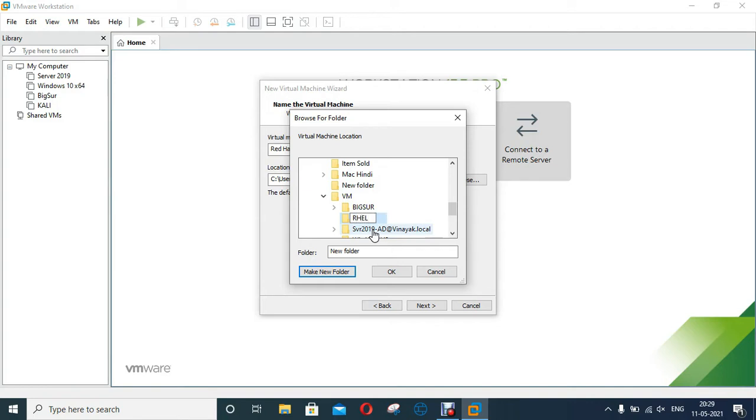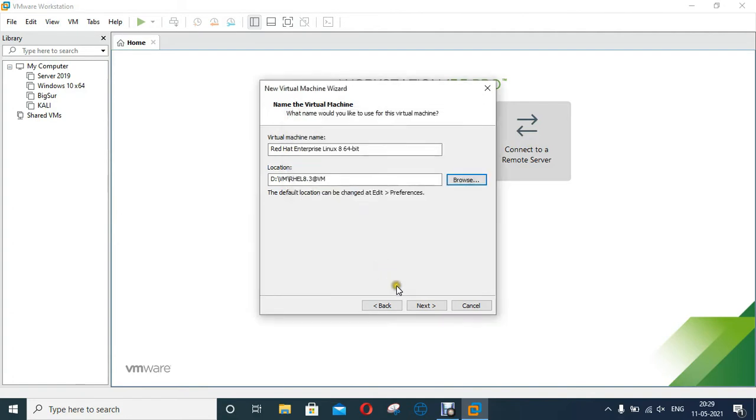I have set my VM folder name as RHEL 8.3 at VM. Click OK. Click Next.